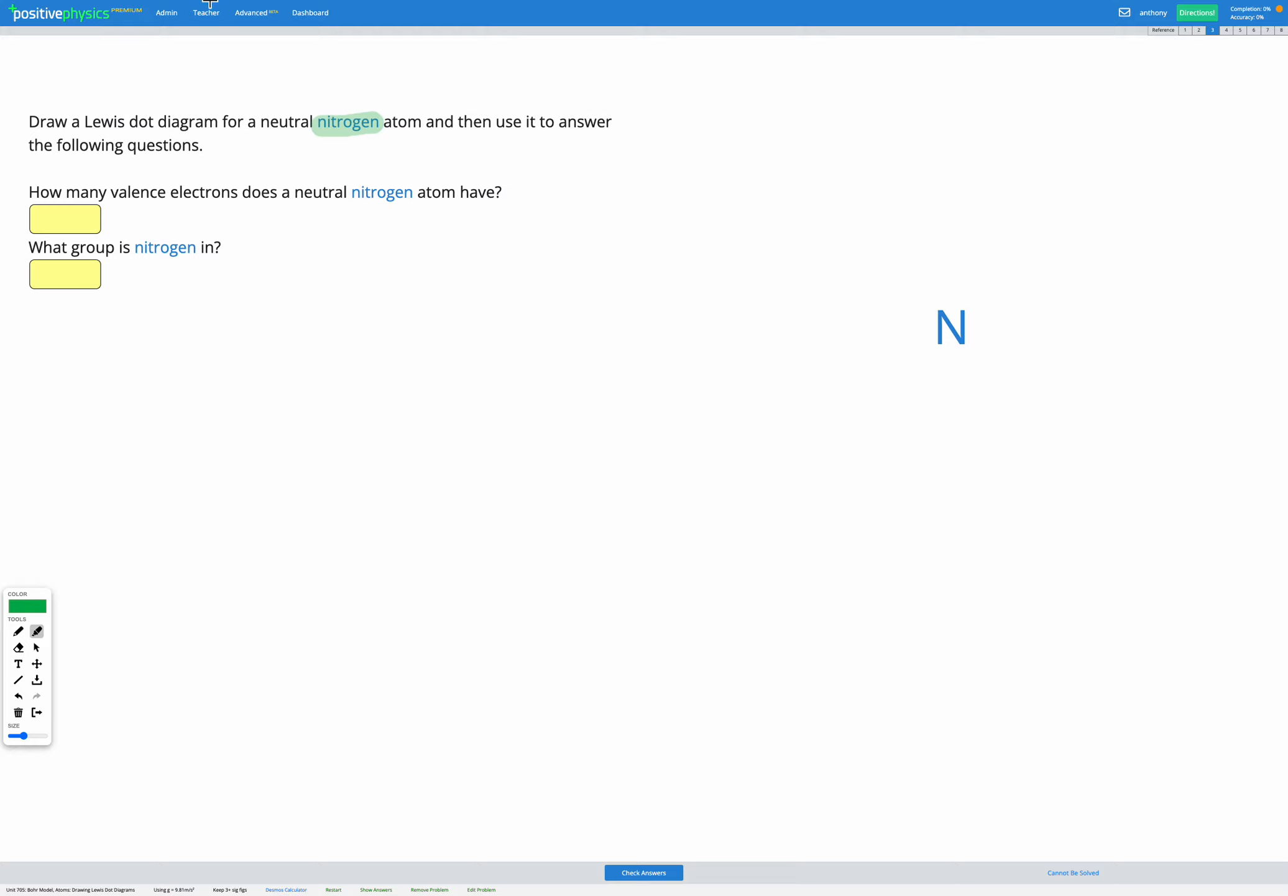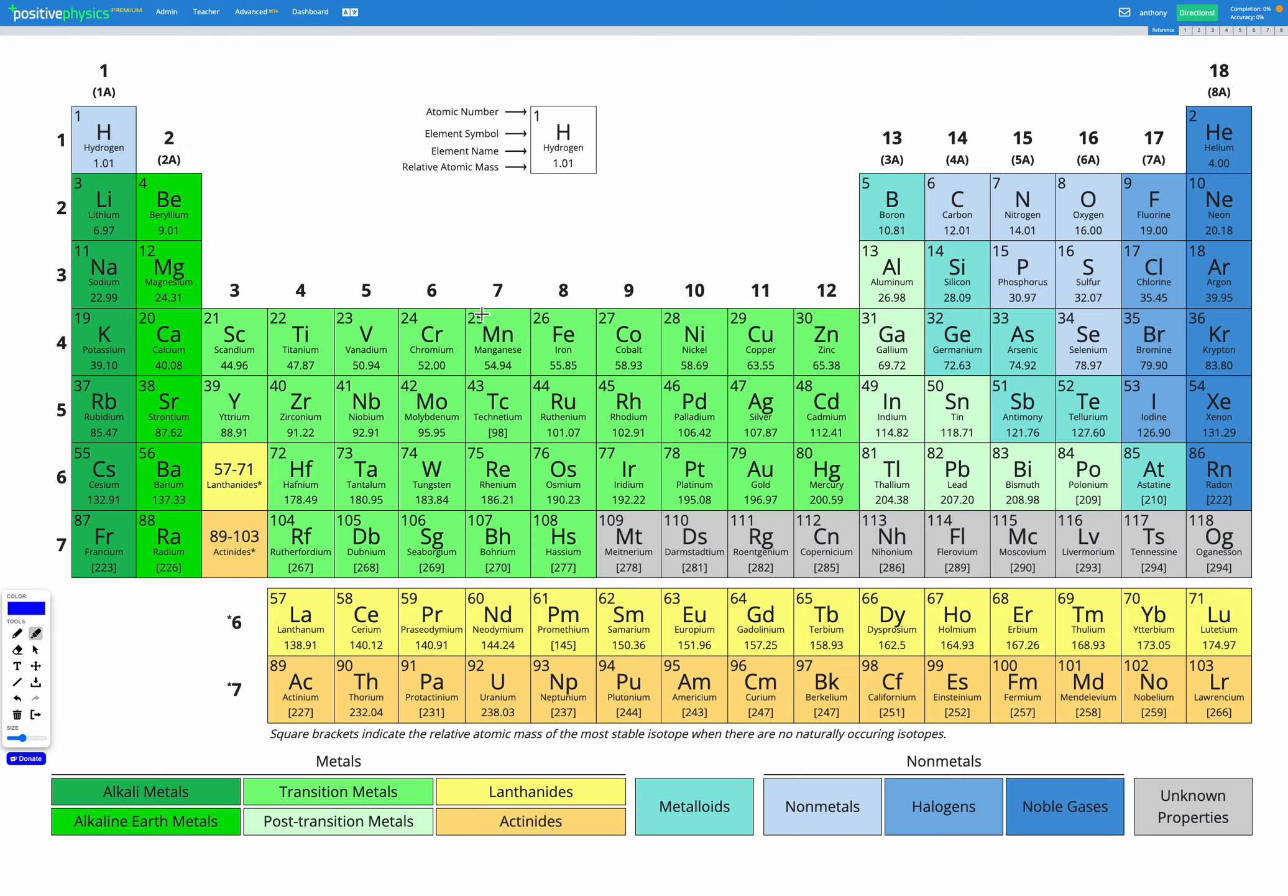First let's figure out for nitrogen how many valence electrons it would have. Let's go and look at our periodic table and find nitrogen to start with. Here's nitrogen over here.